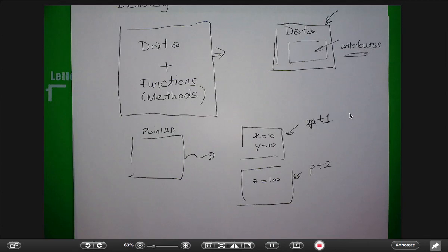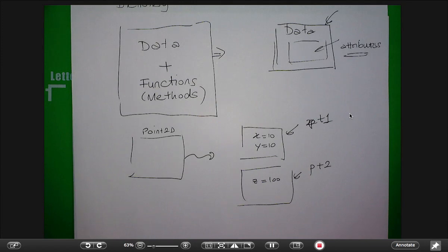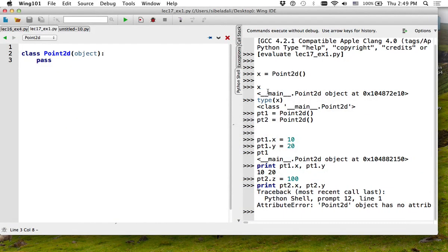The way we are going to do that is define for this point an initialization function. Every time you create the object, it's going to call this initialization function. That initialization function is actually going to assign values to X and Y. This way, I will guarantee that every 2D point actually has an X and a Y value.